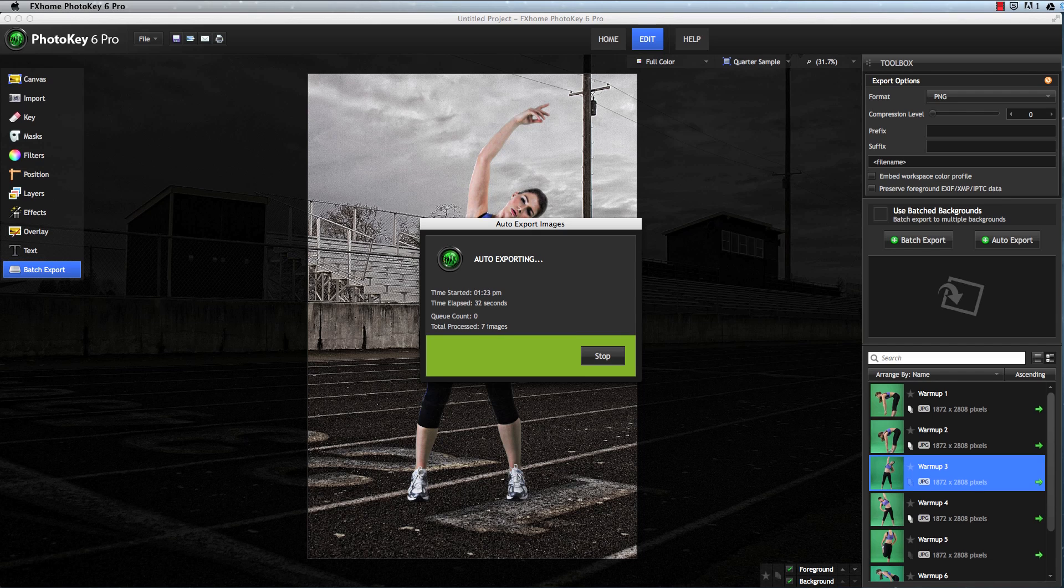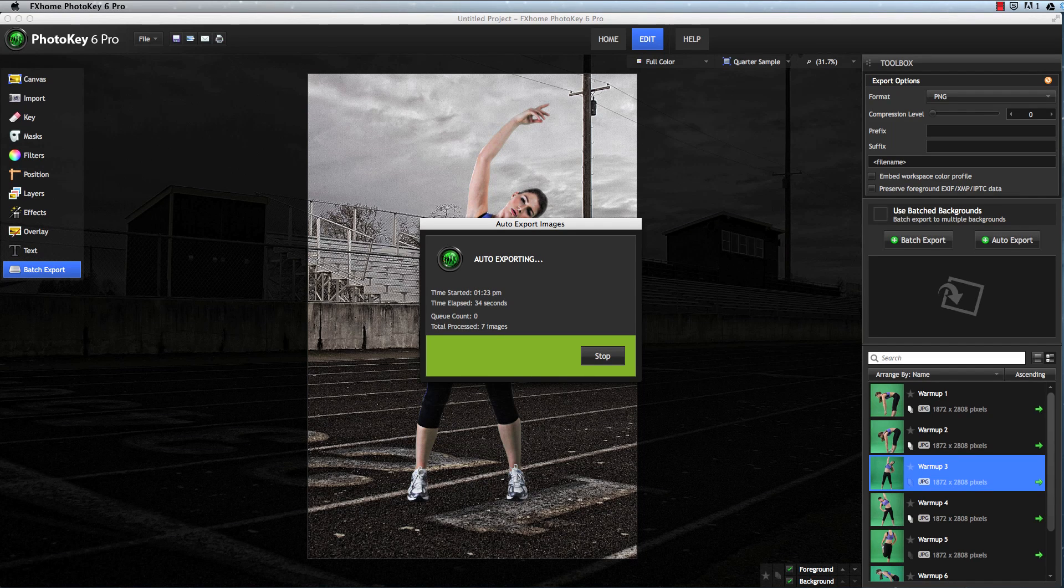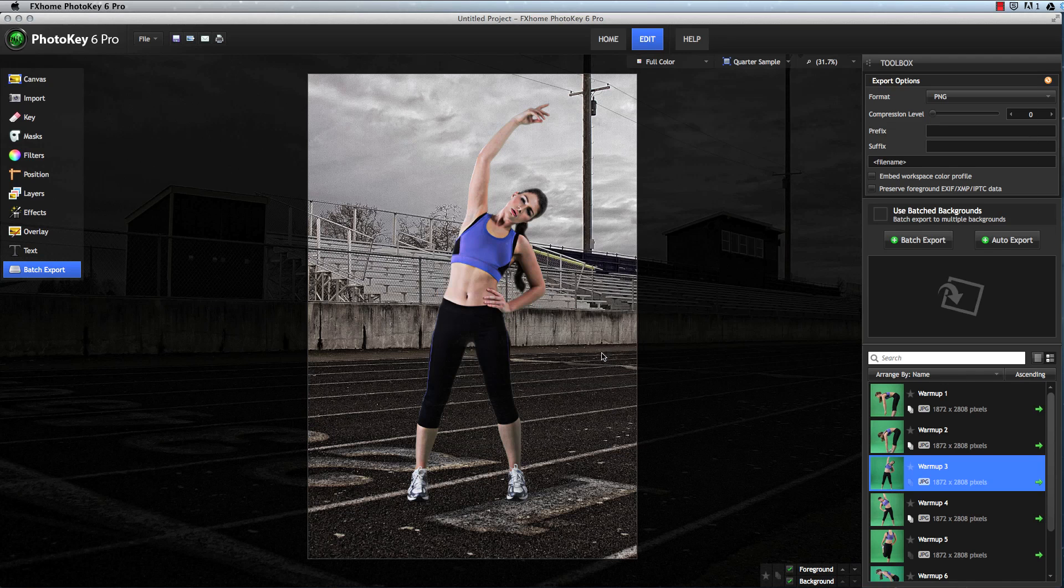Lots of stuff happens in between, but you don't have to think about it because PhotoKey 6 Pro takes care of it all for you.